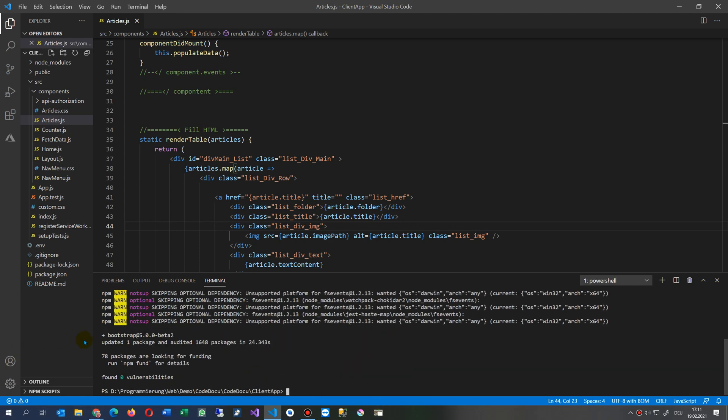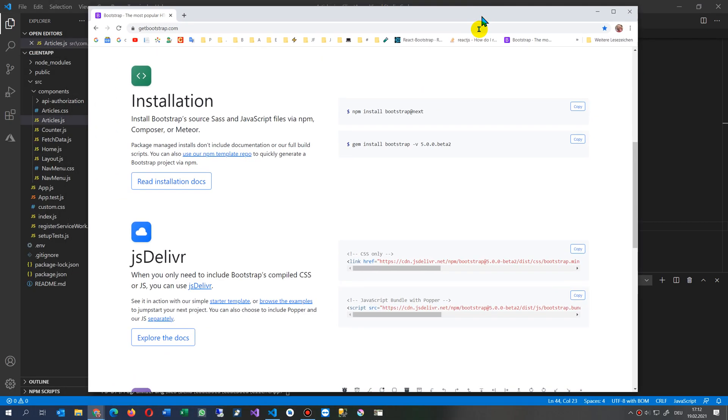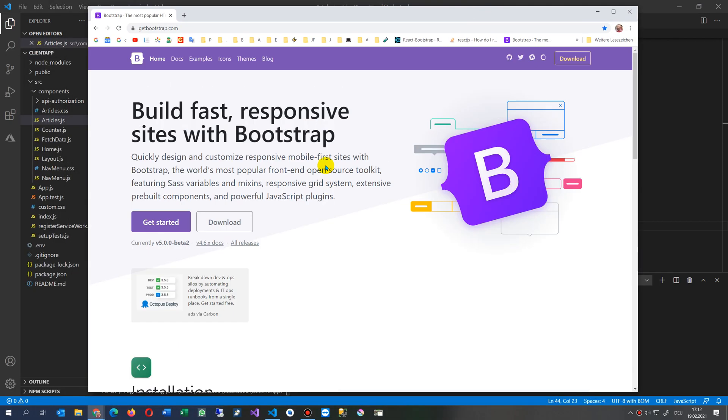And now you see, that's the message that we have. This is Bootstrap 5.0.1 beta 2. And the big advantage of this one is,